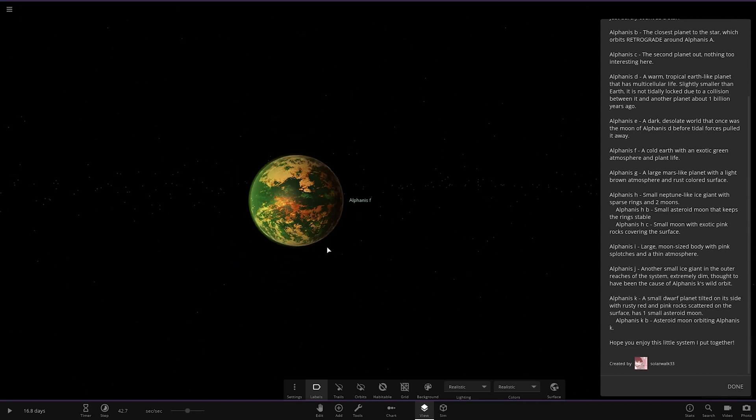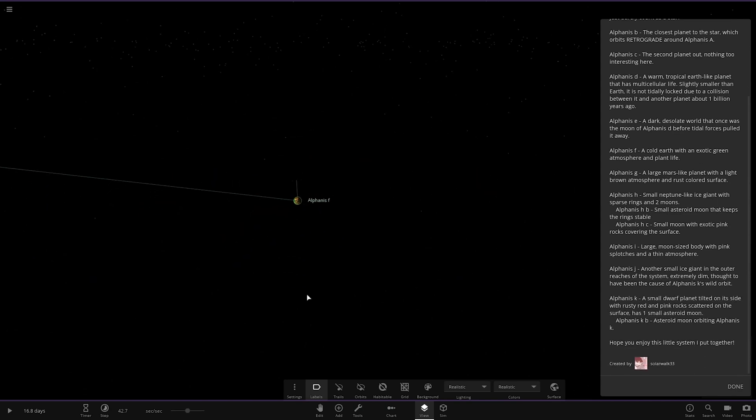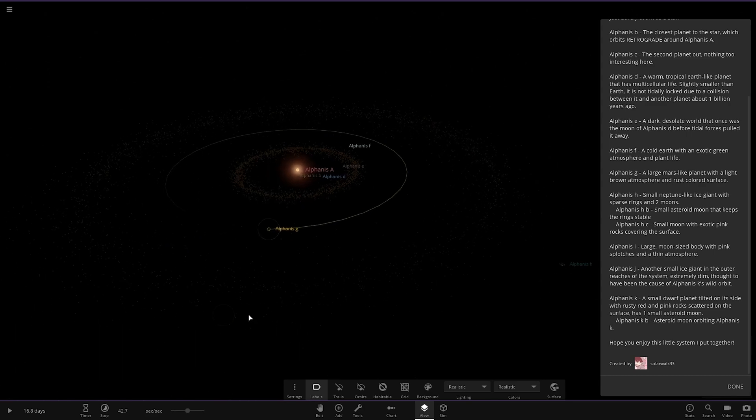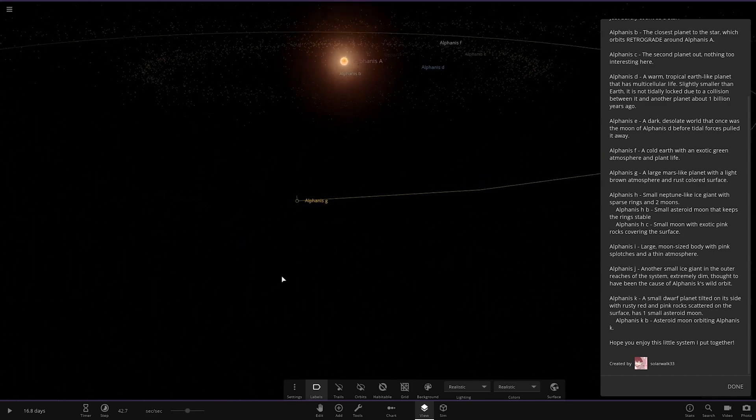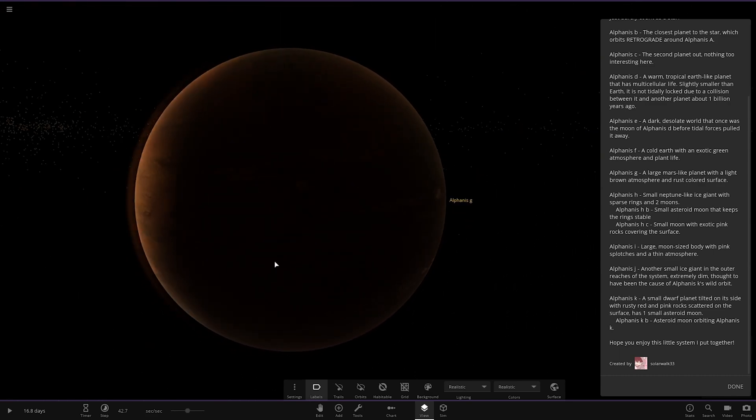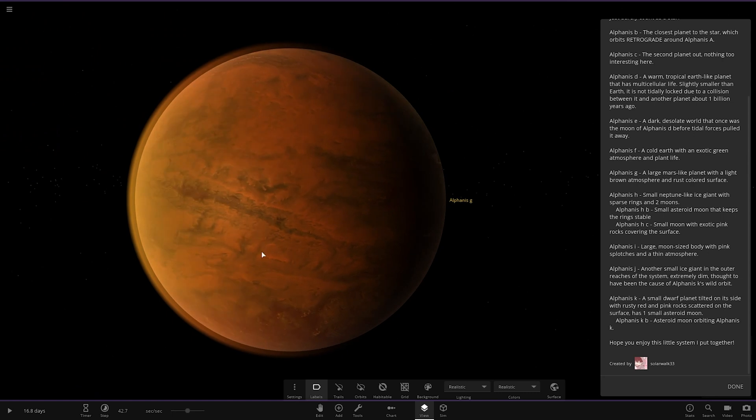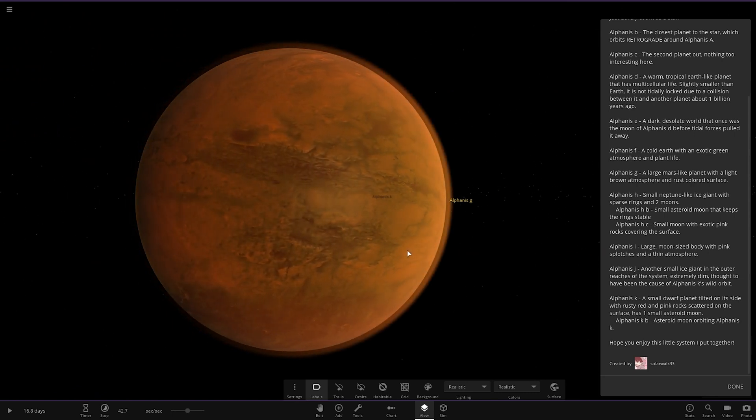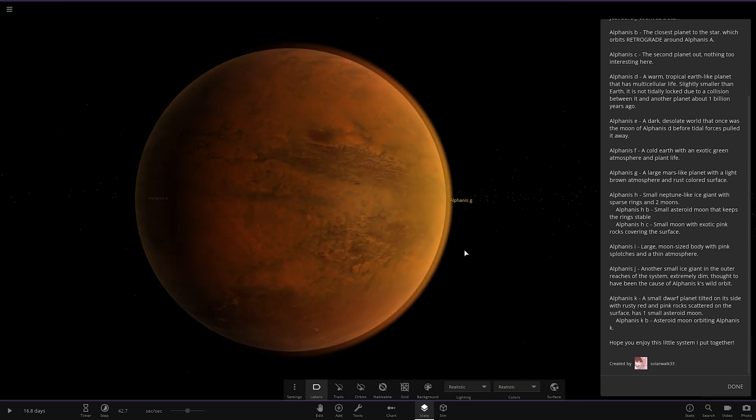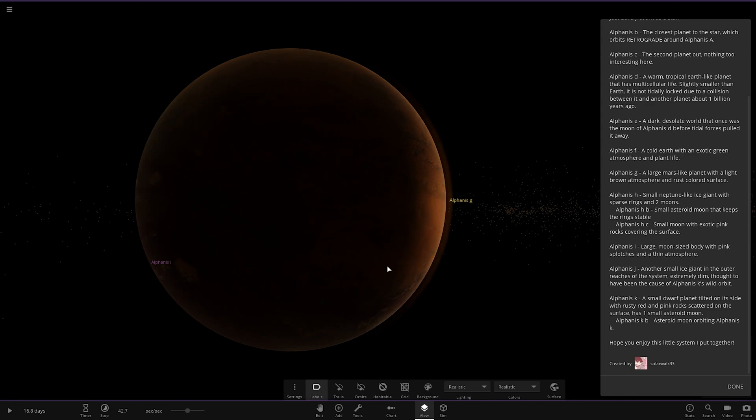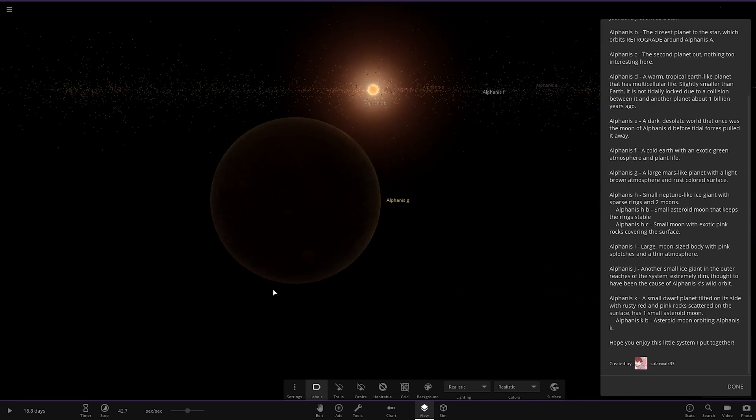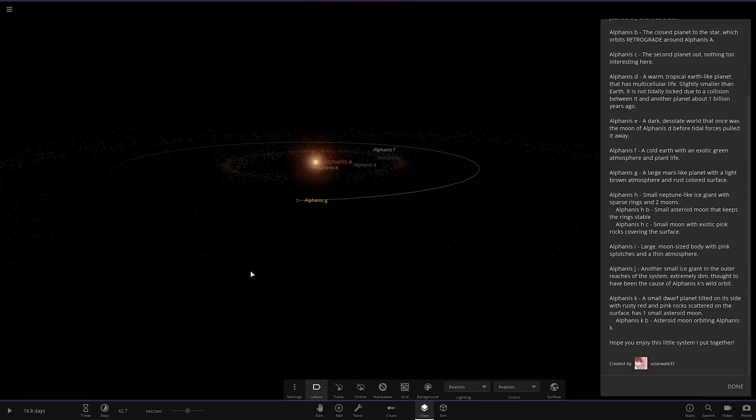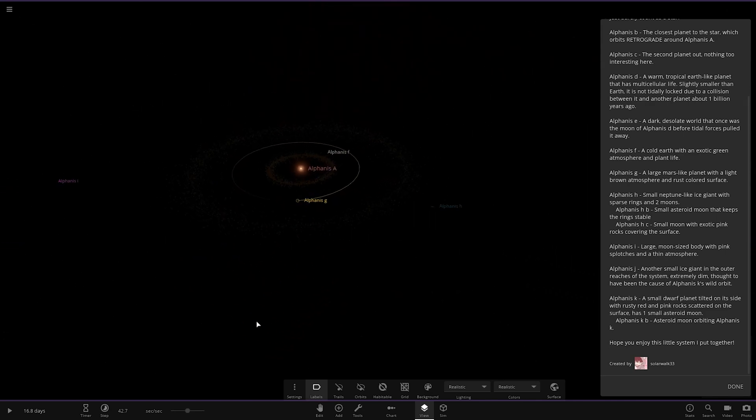Next up we've got object G. That is over here. A large, Mars-like planet with a light brown atmosphere and rust-colored surface. Similar to a Mars-like, yeah, definitely a Mars-like world there.